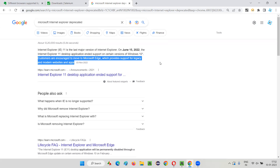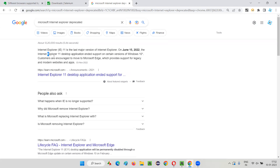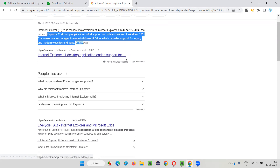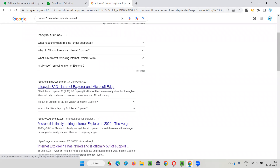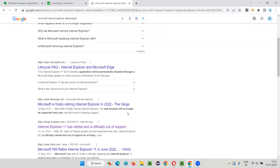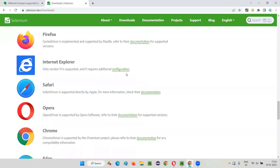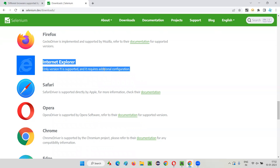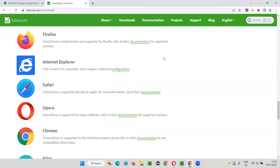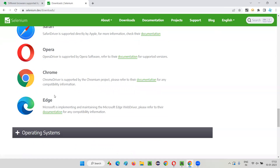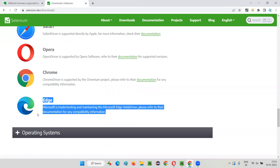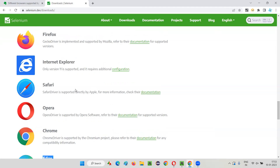Customers are encouraged by Microsoft to move to Microsoft Edge browser, which provides support for legacy and modern websites and apps. Indirectly, Microsoft is saying IE is now deprecated — move to Edge browser. The web browser will no longer be supported, so there is no need to practice or run Selenium scripts on IE browser anymore. People will migrate to Edge browser.